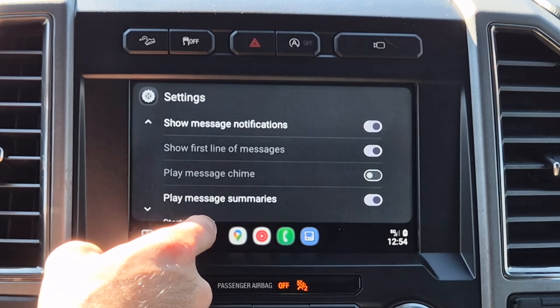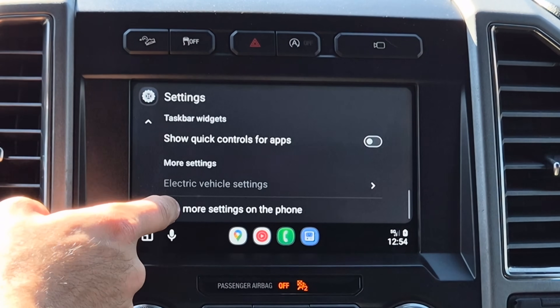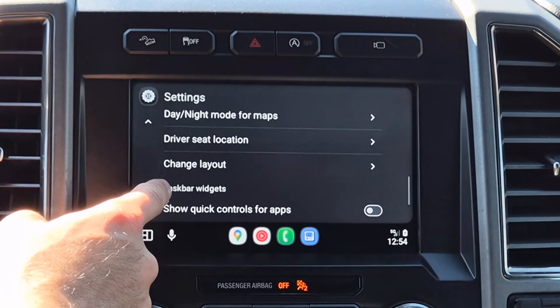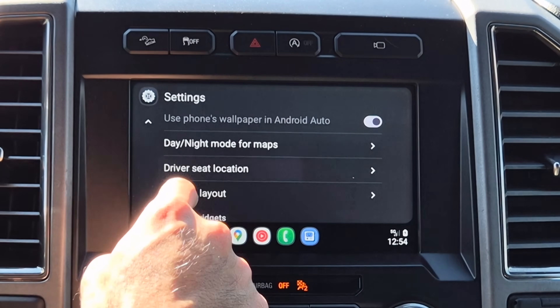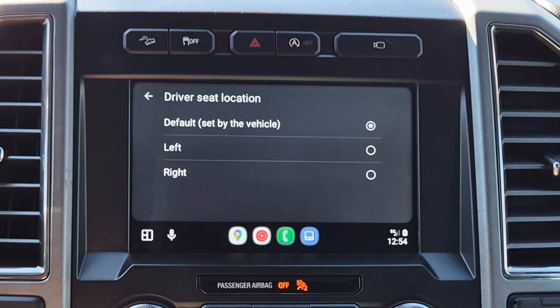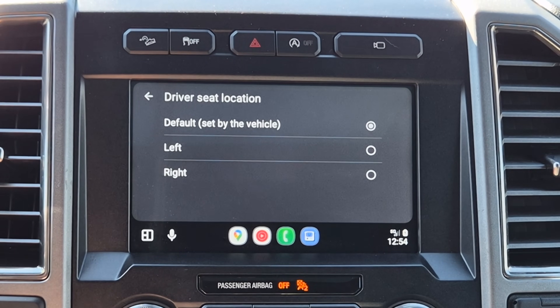The beauty of Android Auto is you can actually change the steering wheel location setting for your car. If your vehicle has an aftermarket head unit, or you're overseas and need to switch the driver's side from right to left, go into Settings and look for Seat Location. Here's where you can switch between right or left in case the automatic detection isn't working.